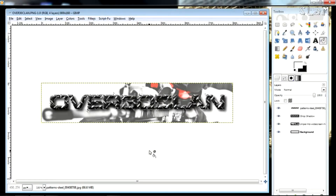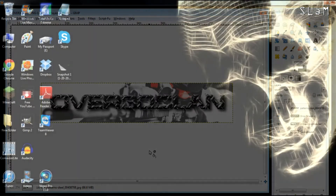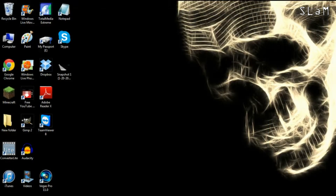Welcome to another episode of Get Schooled with Slam. Today I'm going to show you how to do a very basic signature in GIMP. You can use this for not just a signature but also a thumbnail, YouTube background, Twitch background, or whatever. This is going to be really basic — we're barely going to scratch the surface of what you can do with GIMP, but let's get started.